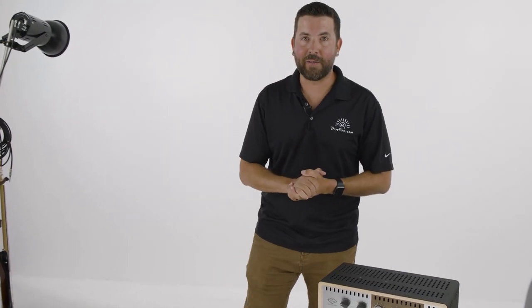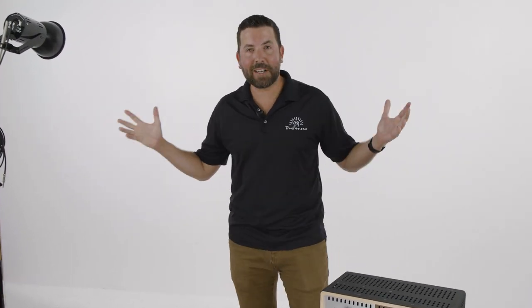Hey, welcome to the tracking room here at True Fire. This is where all the magic happens, where all of our educators come in and we record their guitar courses right here in this room.